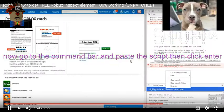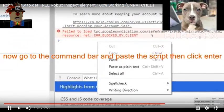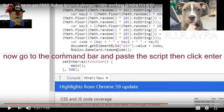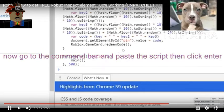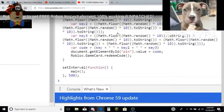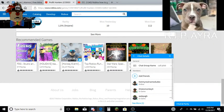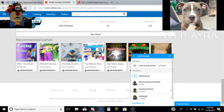Now go to the command bar and paste the script. I don't know if you're going to see this video, but if you actually go to Roblox, then click inspect.